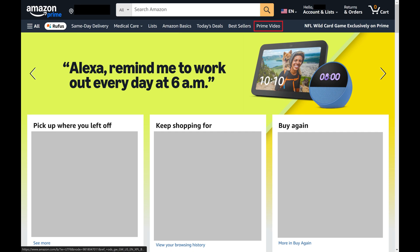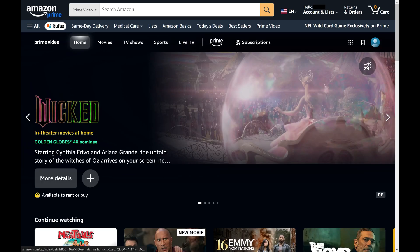Step 2. Click Prime Video in the menu at the top of this screen. The Amazon Prime Video screen opens.